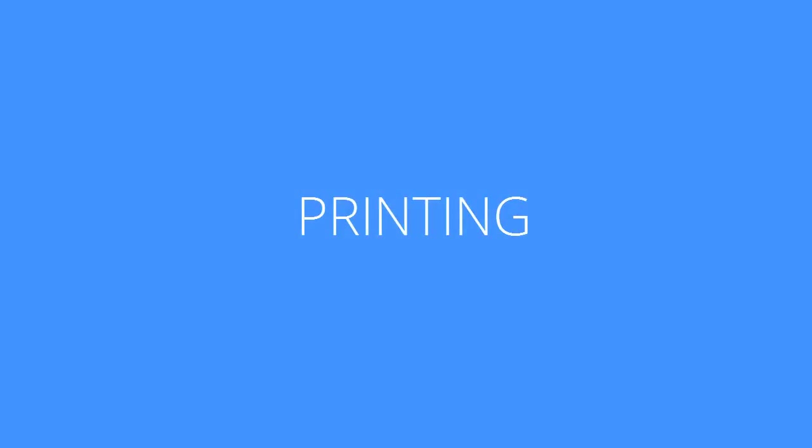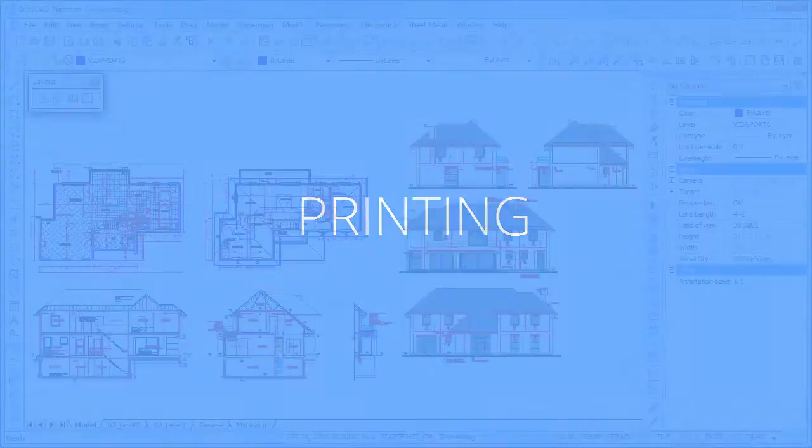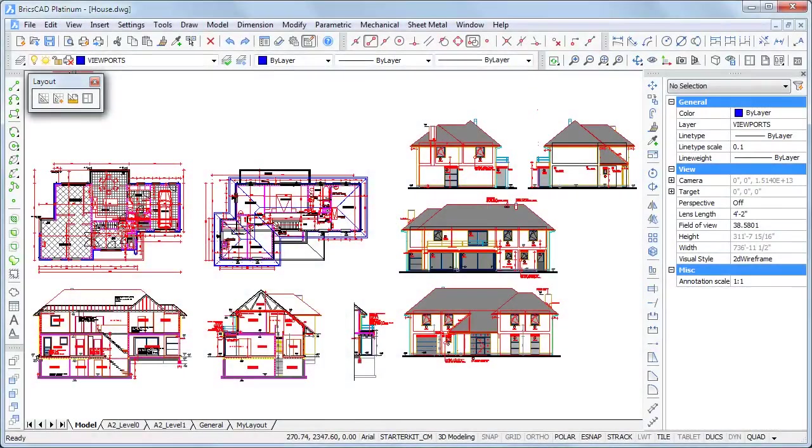Welcome to Brixis TV. In this movie you will learn how to print a drawing using Paperspace layouts.